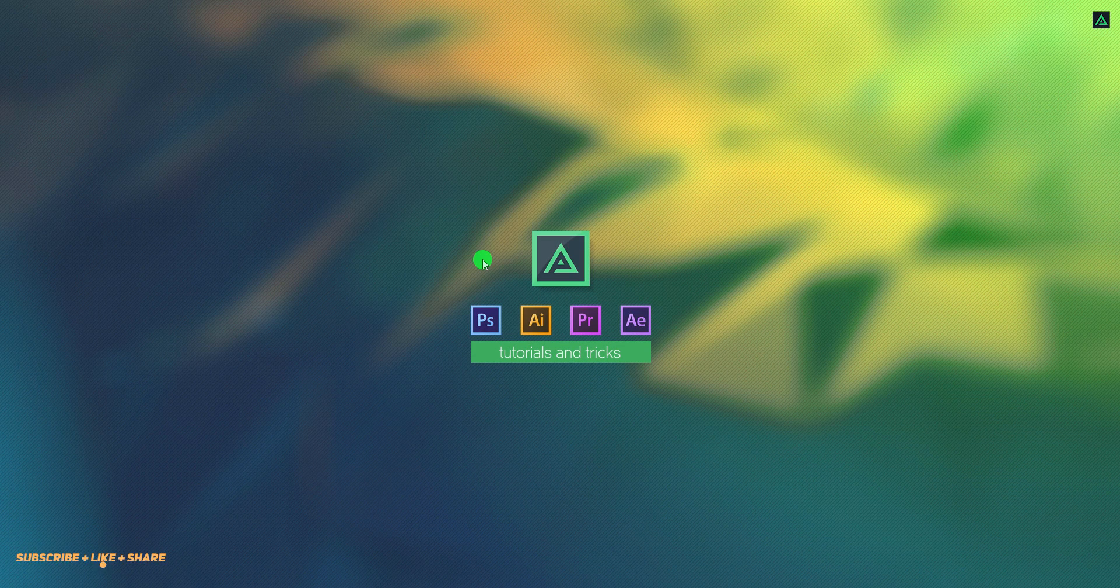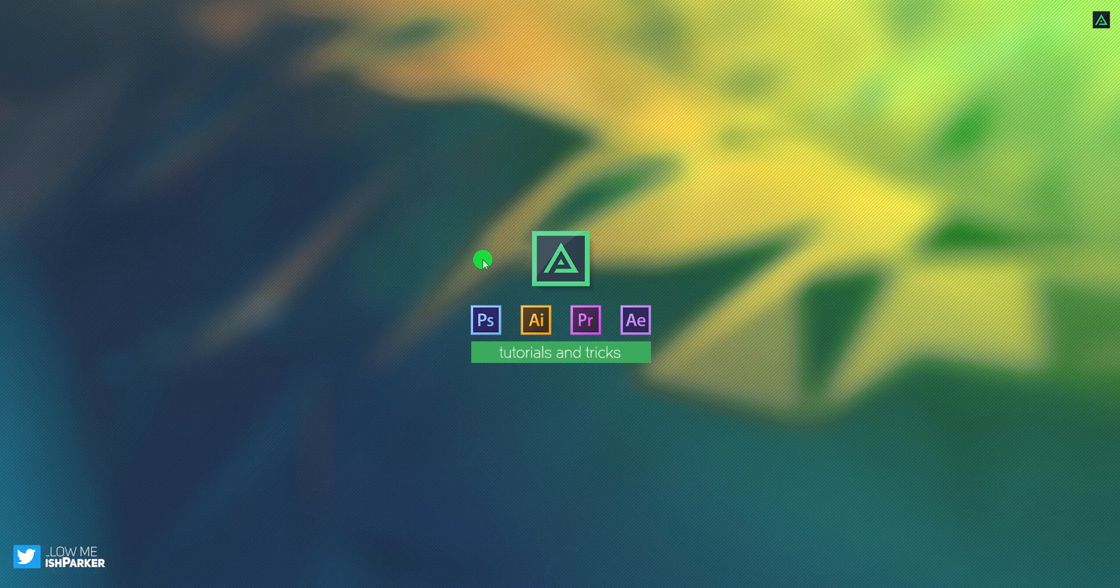Hey everyone, welcome back to my After Effects tutorial. Today, we are going to create this.